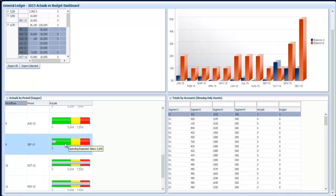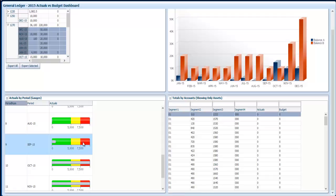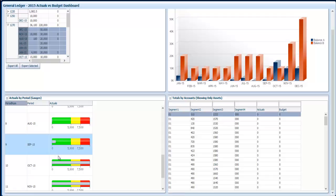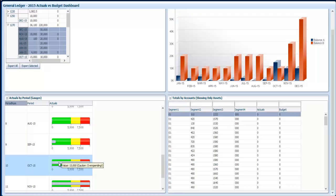Hovering over the gauges you can see these three different thresholds with the amounts and you can actually add a text message. When you click on the grey bar you can see the actual balance and what's the status of each balance depending on the threshold.